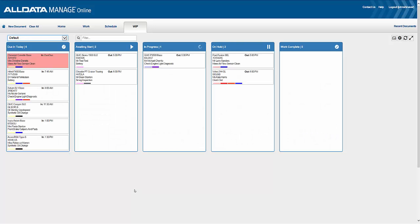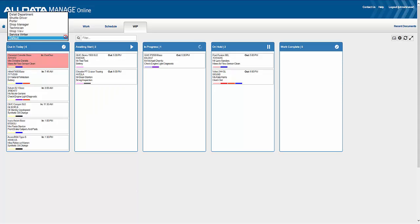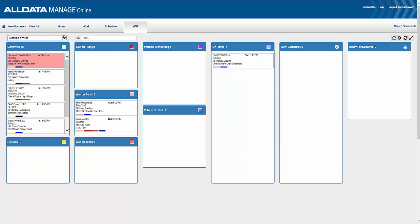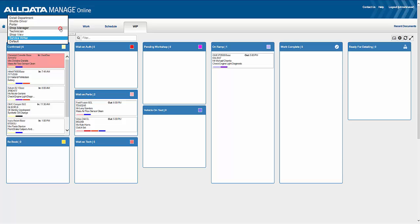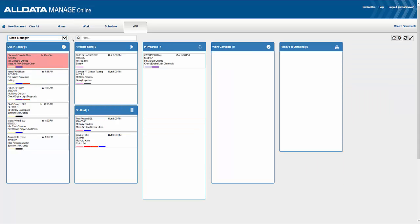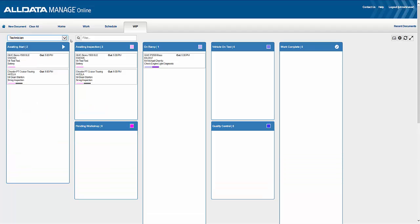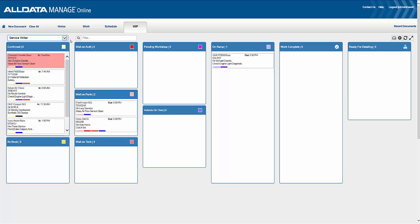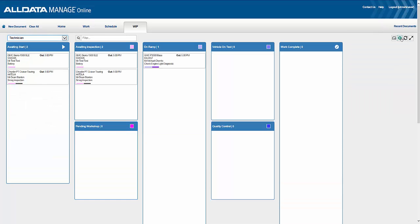The work-in-progress screen allows a service writer, shop owner, and technician to view the changing statuses of all your jobs on one detailed screen. You can create and customize multiple work-in-progress views specific to your shop, increase your productivity, and increase your visibility into each job from beginning to end.